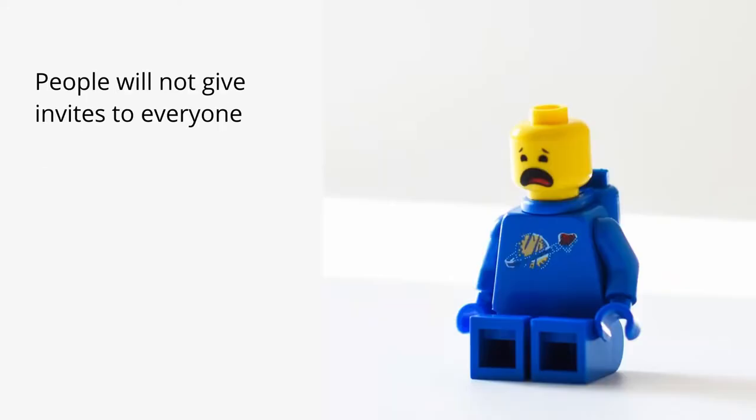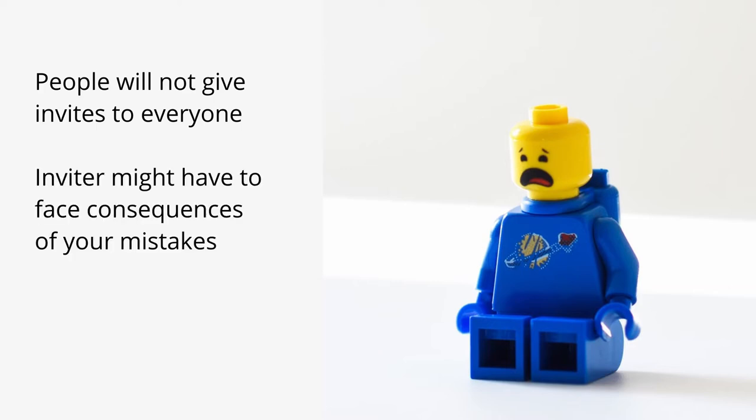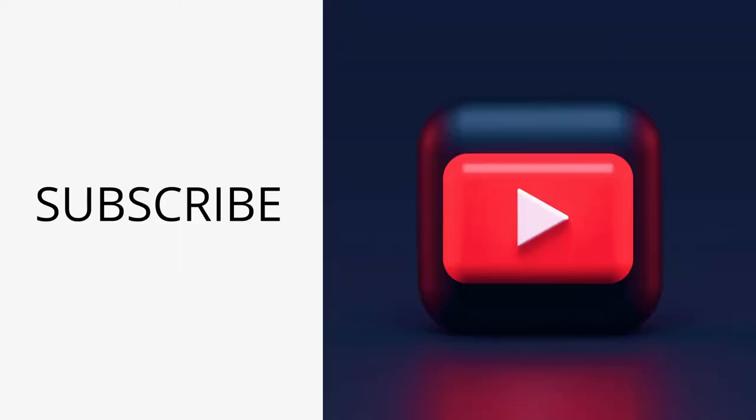Keep in mind, not everyone will be willing to give you an invite because if you mint something against the community guidelines, you as well as the inviter both have to face the consequences of it. So it's scary for us creators also to share their invites randomly.